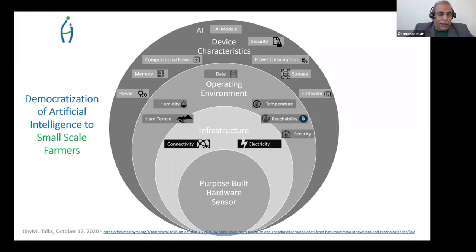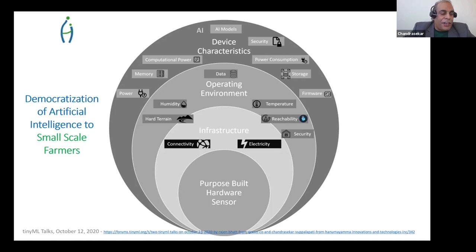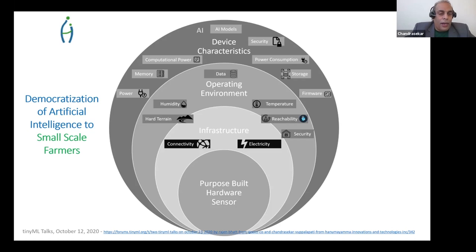Infrastructure issues include lack of connectivity, intermittent connectivity, or no connectivity at all. There's no consistent electricity; some devices are driven by battery or small-form devices. Operating environment challenges include high humidity and temperature. When I spoke to farmers across the world, if we can conquer temperature and humidity, we conquer the major issues we face. Temperature variation and humidity differences make most devices inoperable to some extent in these environments.